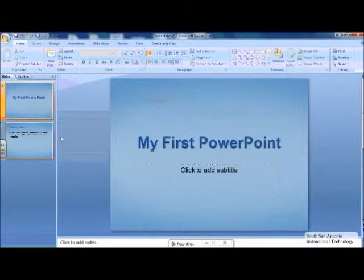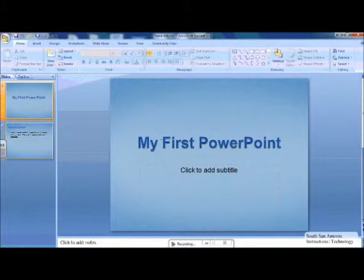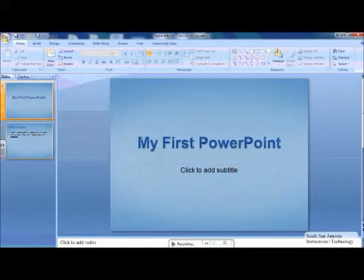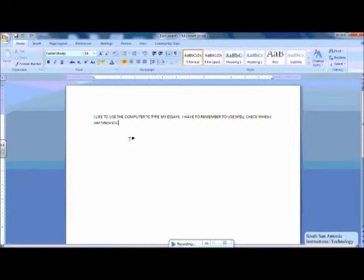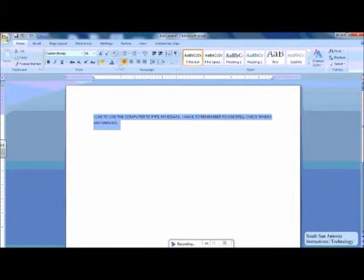Your students can also change the case when using Microsoft Word. Highlight the sentence or paragraph. From the Home tab, locate the same icon as before.